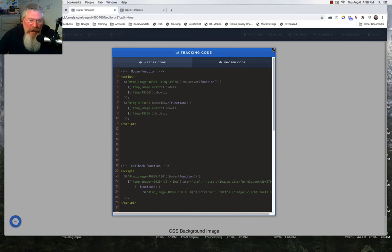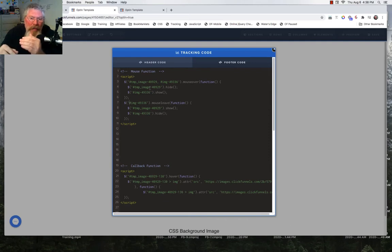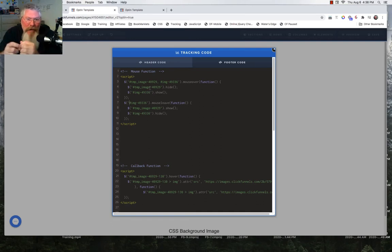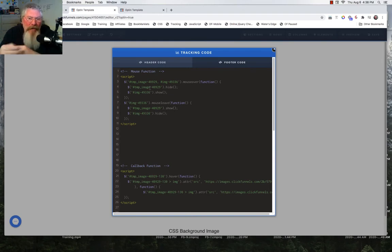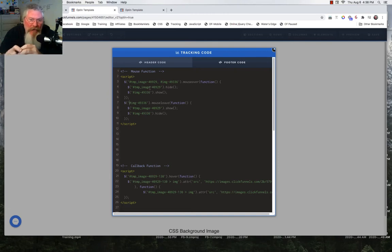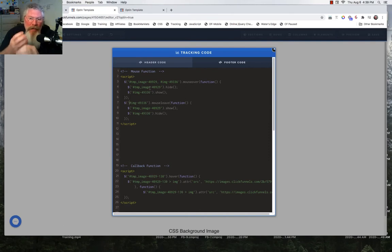As long as the mouse is over the element, we hide the first element and show the second. But what happens is as soon as we mouse over and it hides the first one, we're no longer mousing over the first one. So it would basically toggle back and forth very quickly — hiding and showing. So once you mouse over the first one, it shows the second, and as long as you keep your mouse over that second one it keeps the function running until you pull your mouse away.